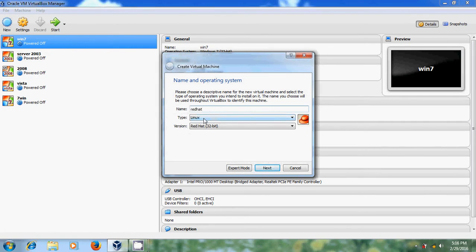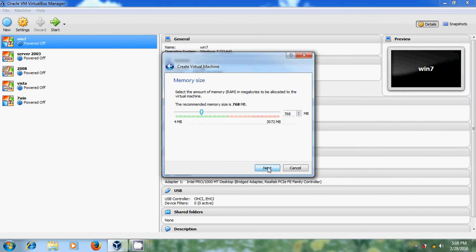Red Hat is a Linux type operating system and I am using 32-bit ISO file. And I am increasing memory size to speed up my installation.